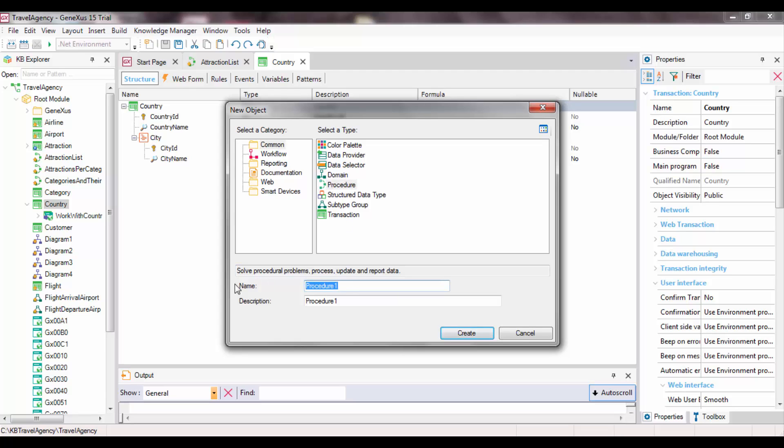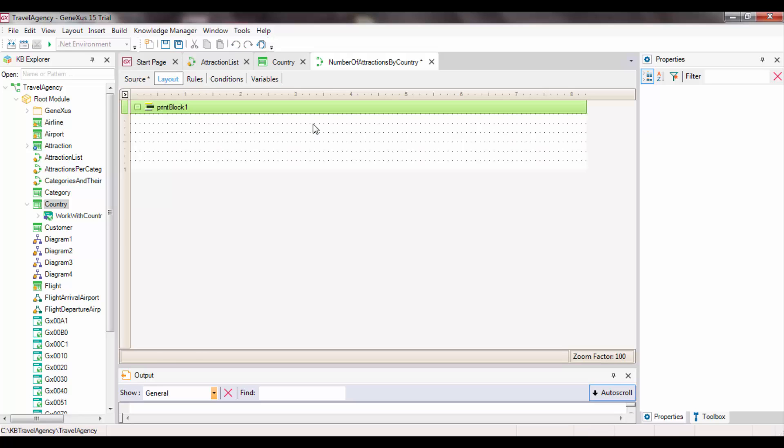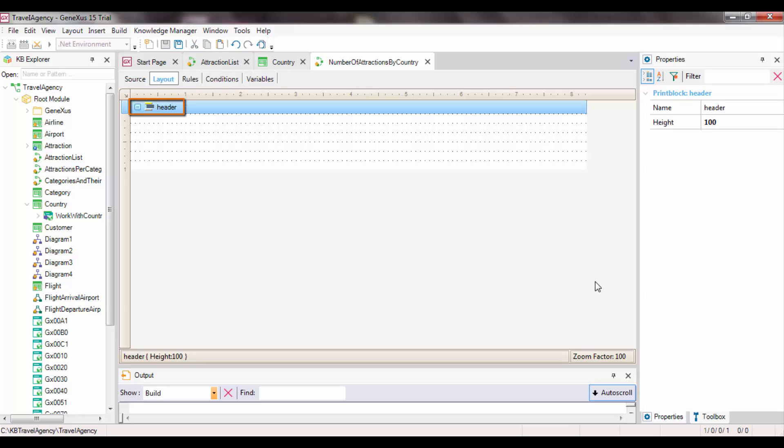We're positioned in a procedure source and the first thing we will do is print a header with a title. To do so, we type print header. Header will be a print block that we don't have yet, so let's create it. We open the layout section and rename the default print block to header.